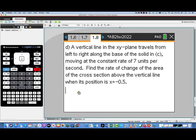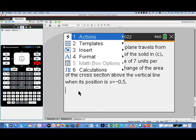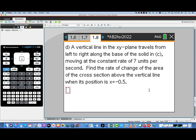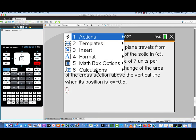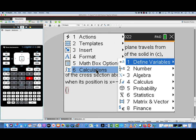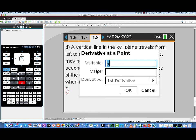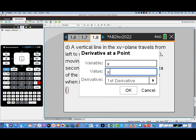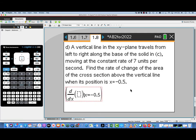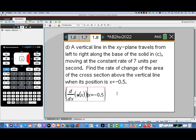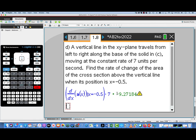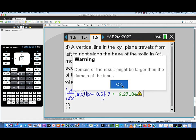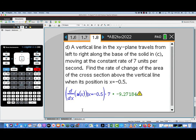Finally, part D: we have a vertical line moving from left to right along the base of the solid at 7 units per second. We're wondering how the area of the cross-section is changing at x = −0.5. This is a chain rule problem — the cross-sectional area changes with respect to x, but x is changing with respect to time. We find the derivative of our cross-sectional area function with respect to x at x = −0.5, then multiply by dx/dt, which is given as 7 units per second. We multiply this quantity by 7, and a similar domain warning appears, but we don't need to worry about it here. That concludes part D.